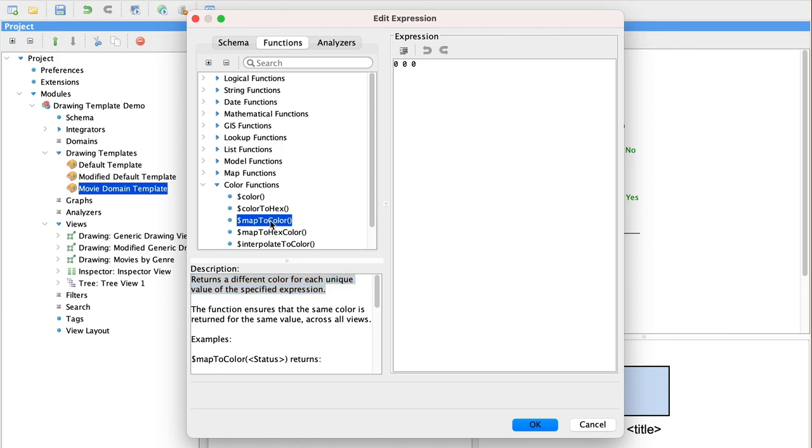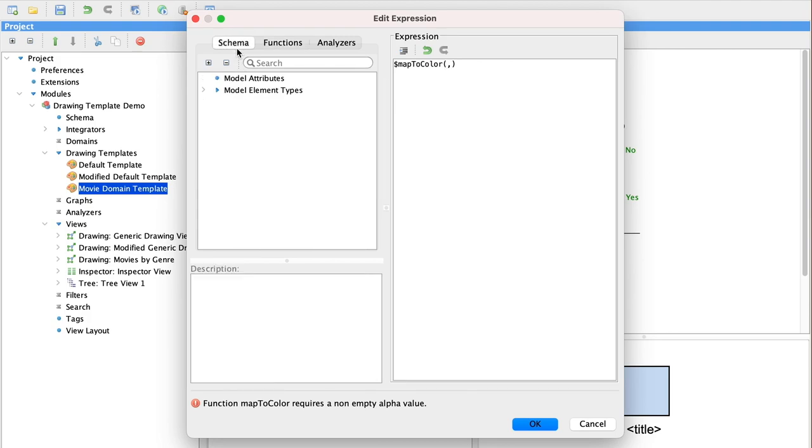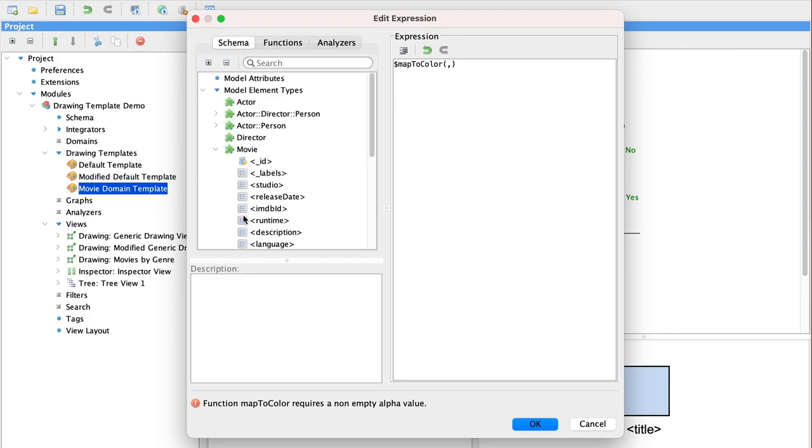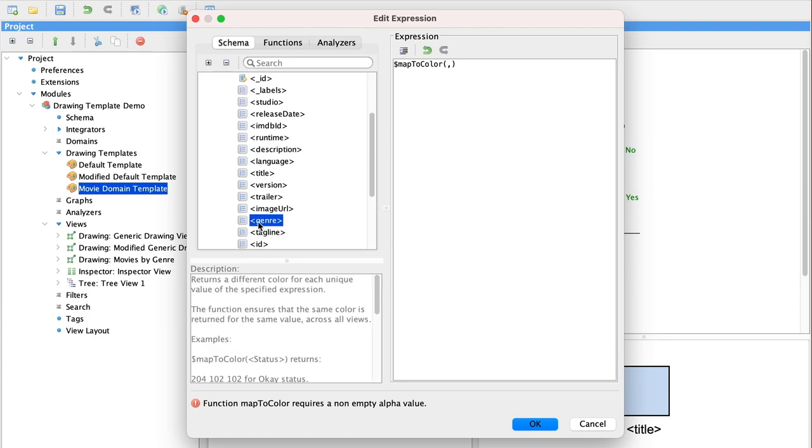It will assign a color to each value and a range of specific values. And here we want to color it based on the movie genre. So we go and select that field from movie and we have our color map set.